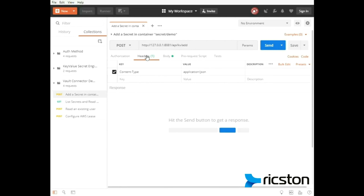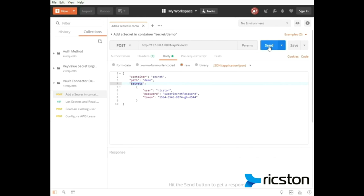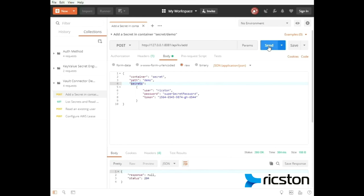Set the URL to apikvadd. Set the content type to application JSON. Set the body. This includes the container, the path, and a JSON file with the secret. Now we send. And then check that the response is 204. Perfect.